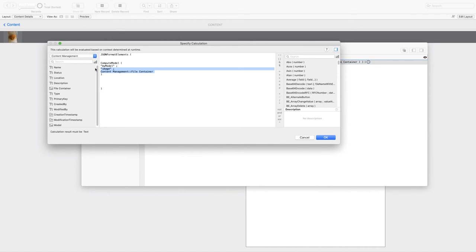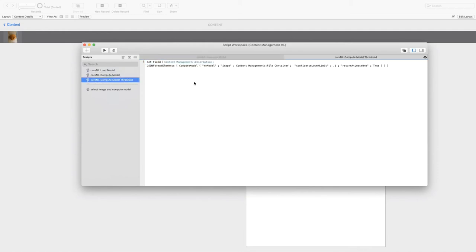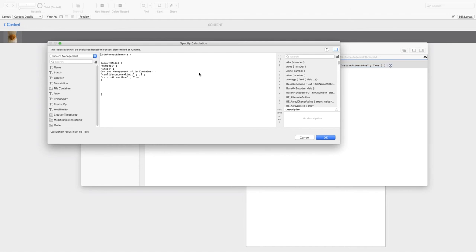In the case of a general model, we will have parameter name, parameter value, parameter name, parameter value. There are two additional parameters that we can use. One is called confidence lower limit and one is called return at least one. At the time of this recording, the help page of Claris shows the first parameter called as threshold, but it won't work if you use that keyword. You have to use confidence lower limit. This parameter tells the model not to bother sending back results with a confidence level that is too low, in this case under 10%.